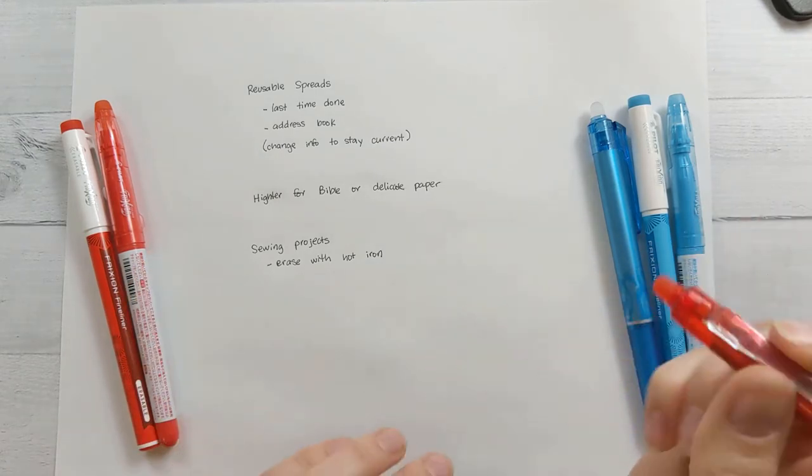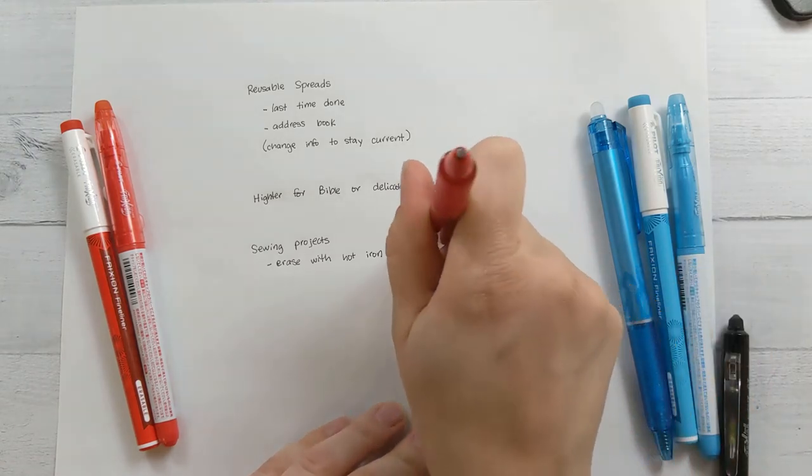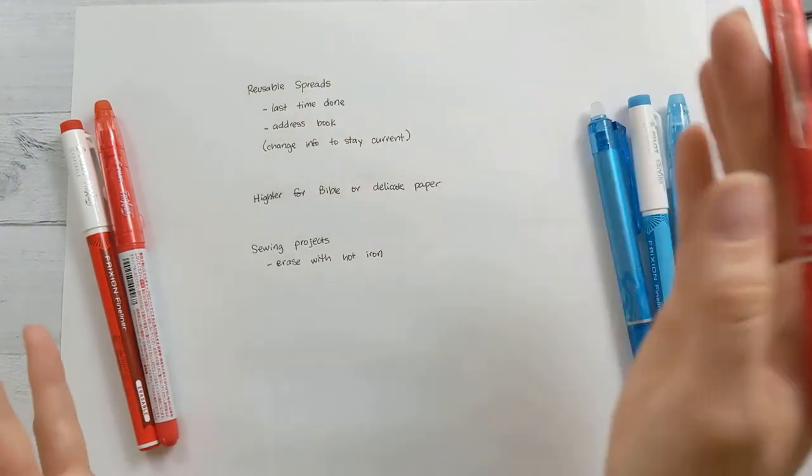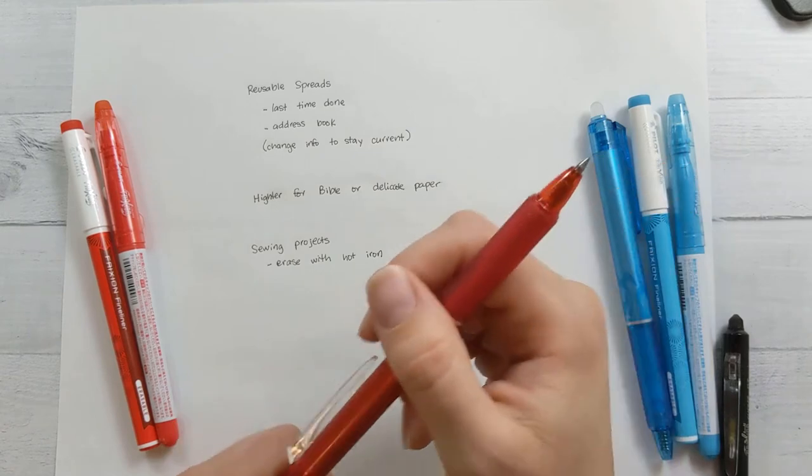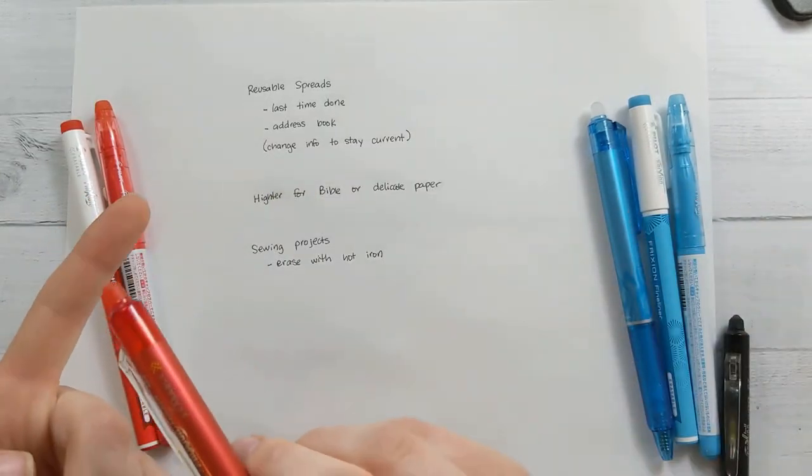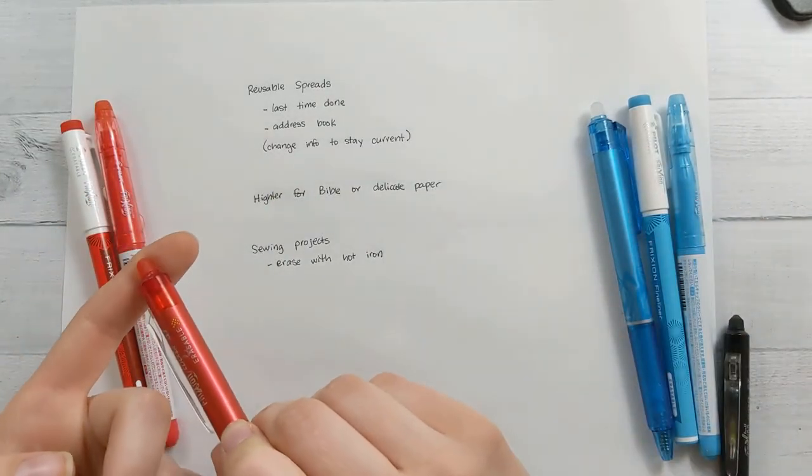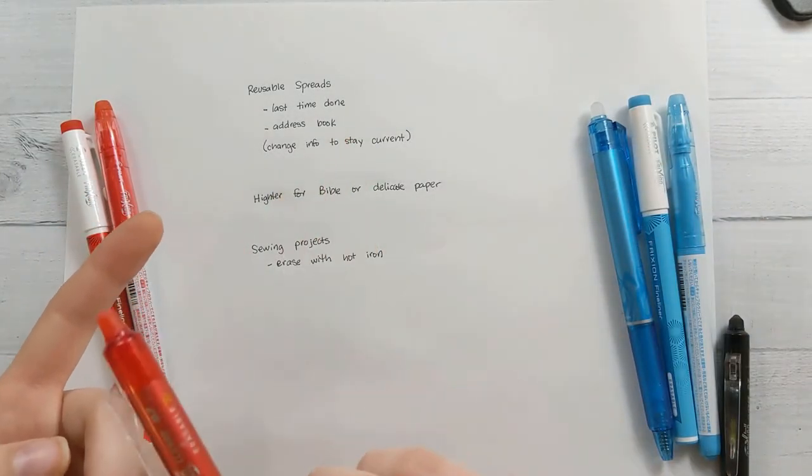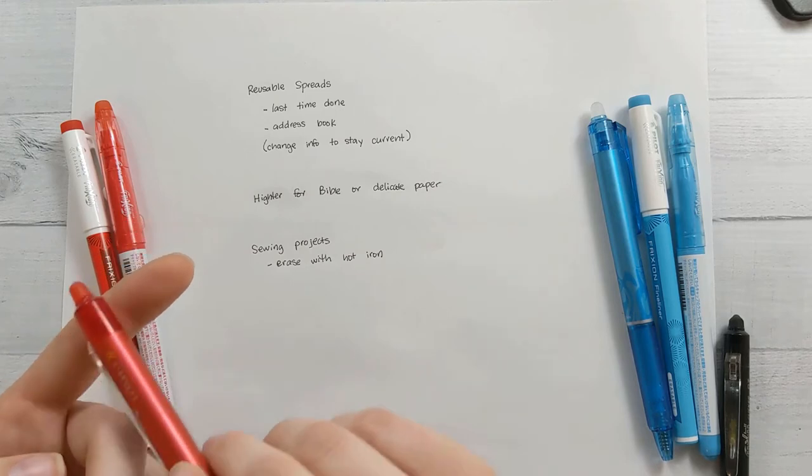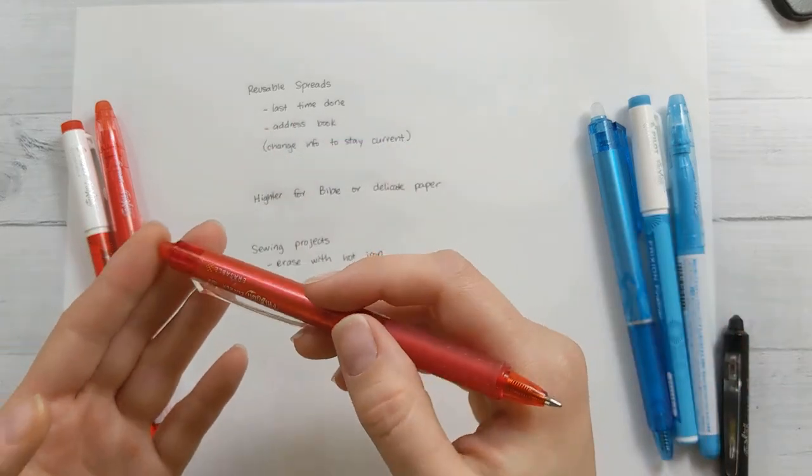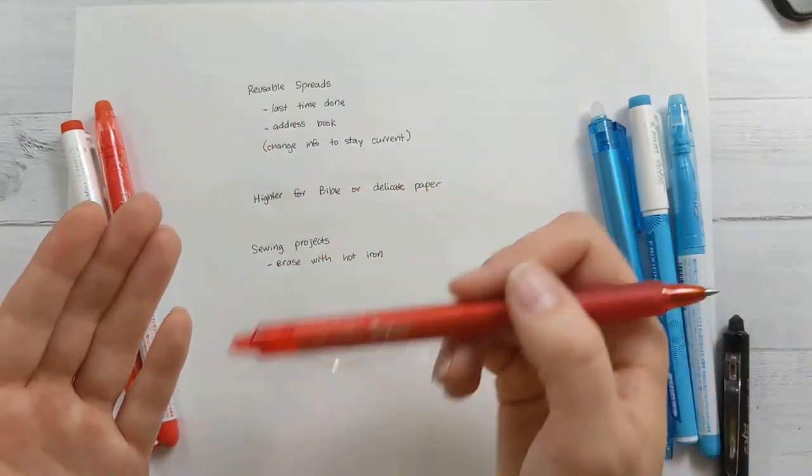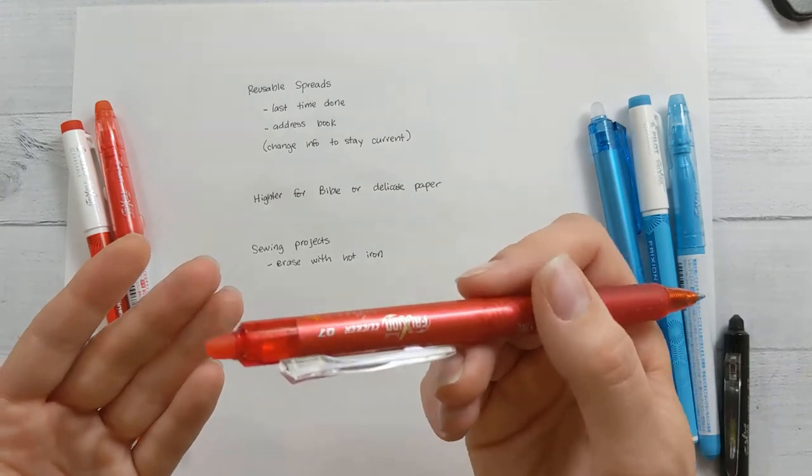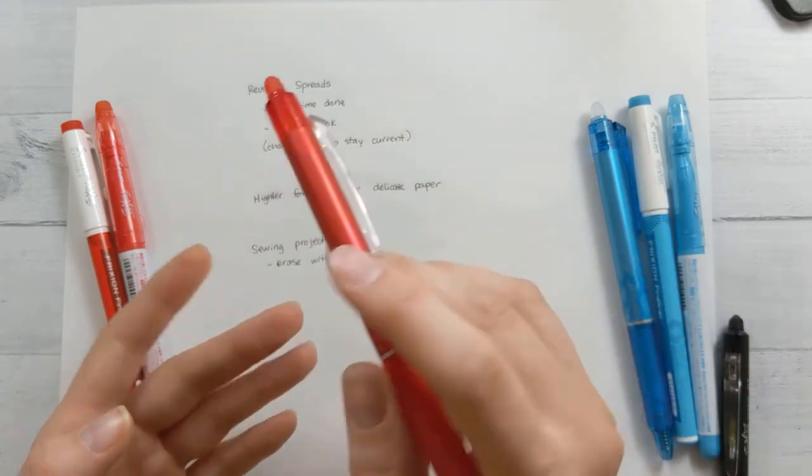So because they erase in the heat, they are great for things, these ideas that I've given you, but they're not ideal for important documents, things that might need to go through a copier machine multiple times, it could erase it, and also just anything that you're putting your signature on, you want that to be lasting ink. So don't use this for that.